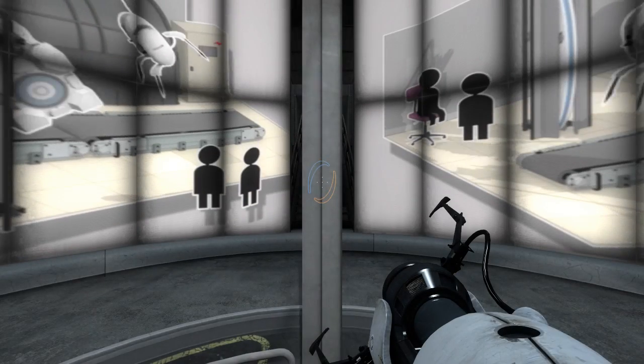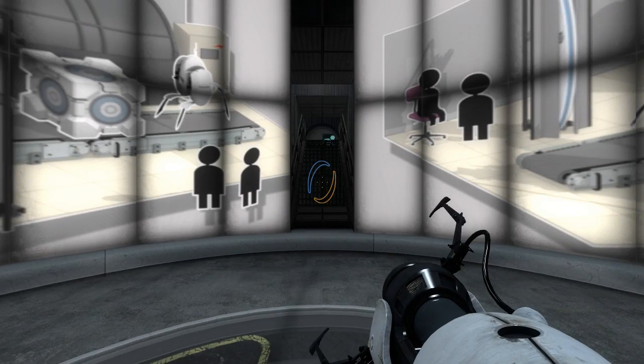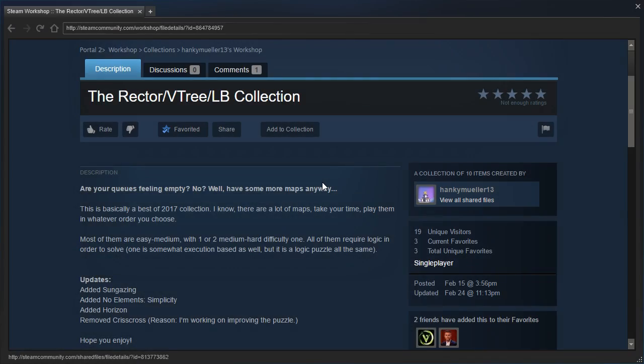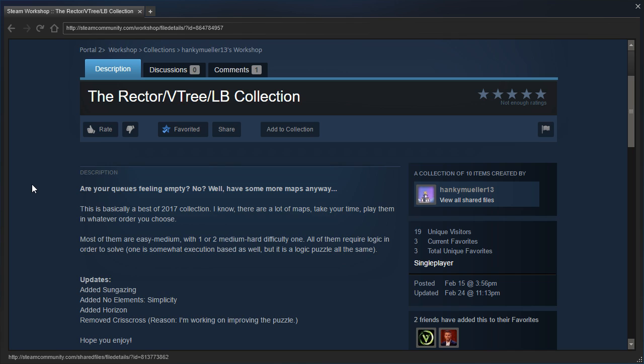Hey guys, I'm LB, and let's check out a map from a collection that Henke Muller sent me, the Rector VTree LB Collection. Are your queues feeling empty? No? Well, I have some more maps anyway.